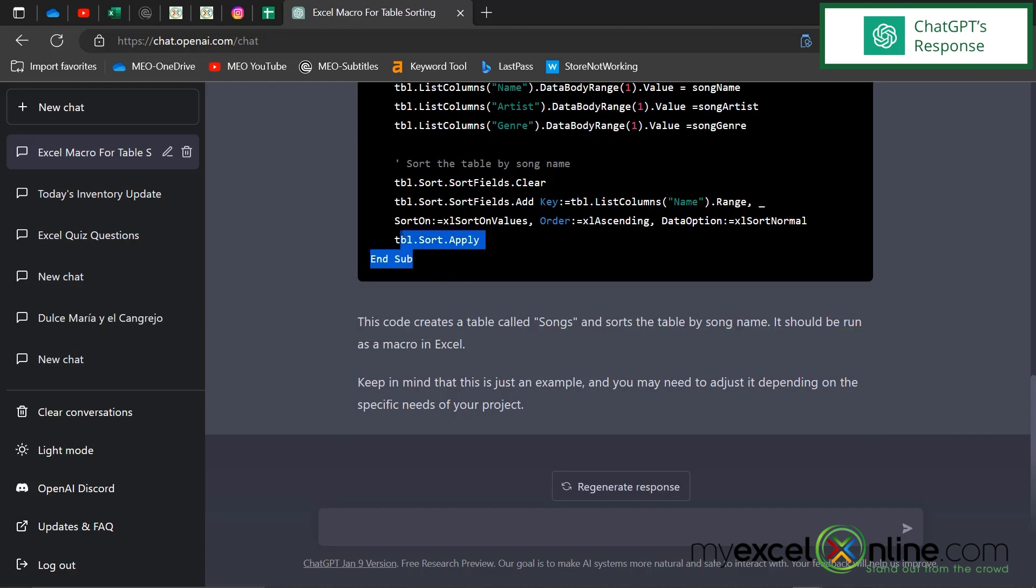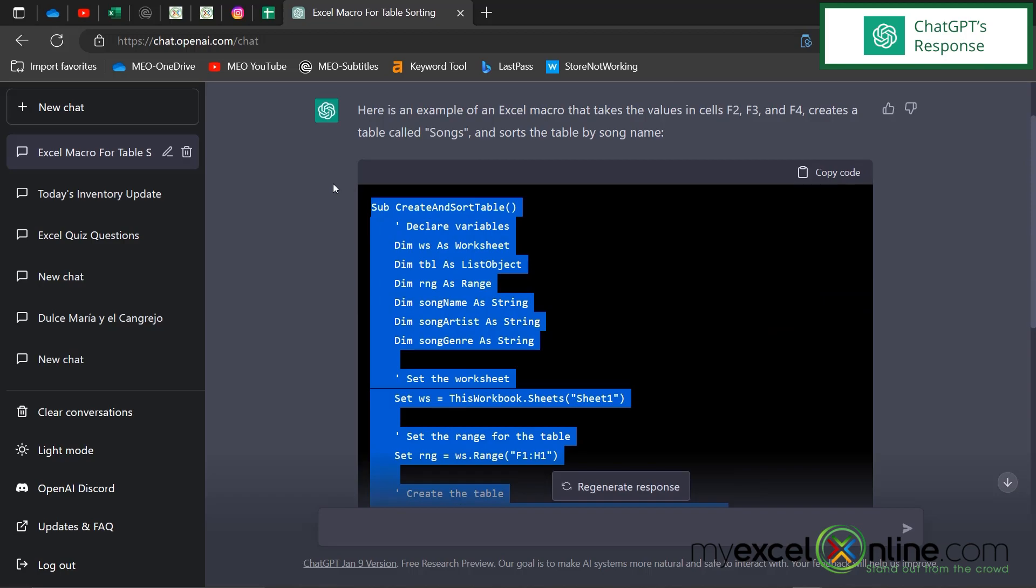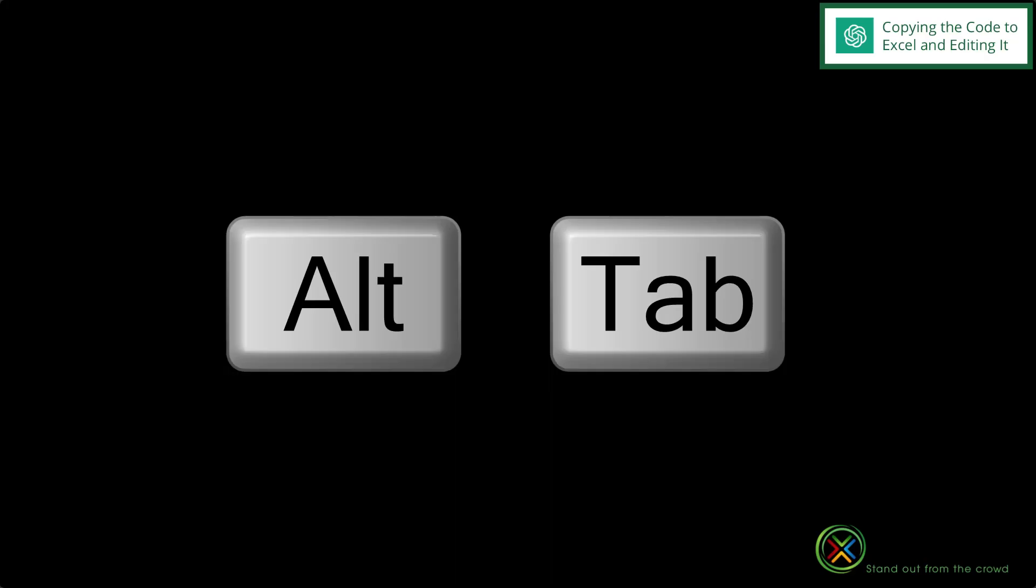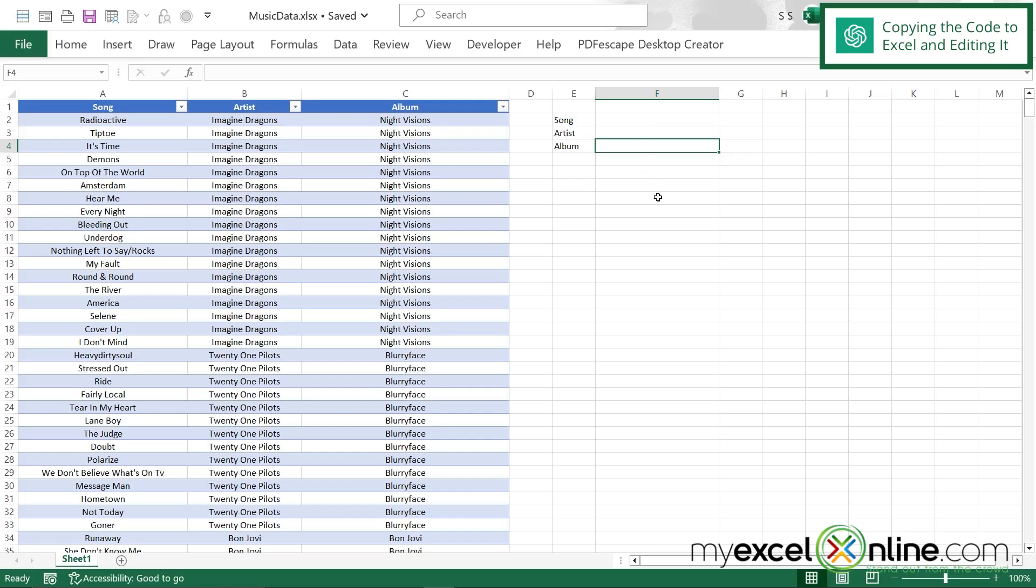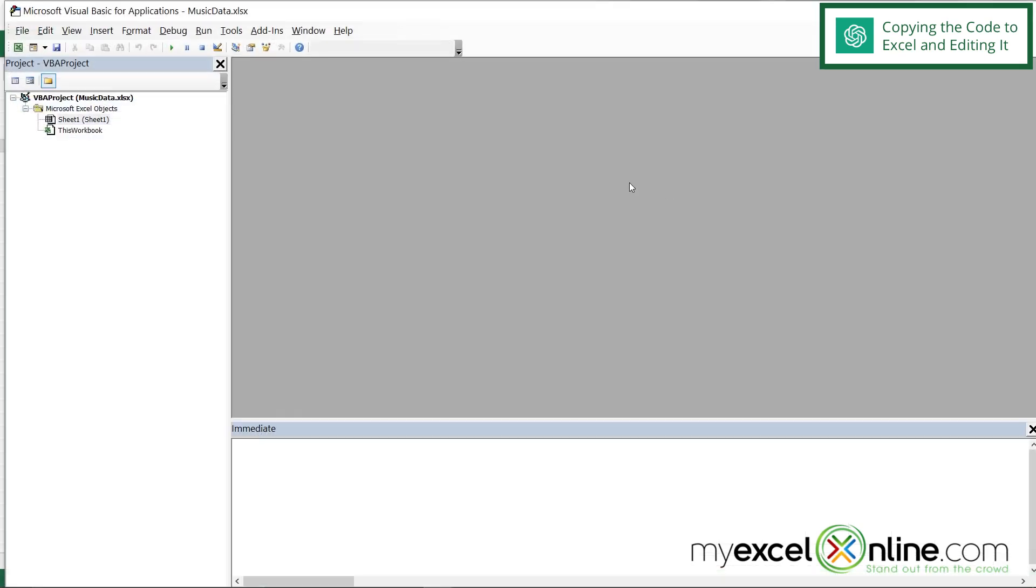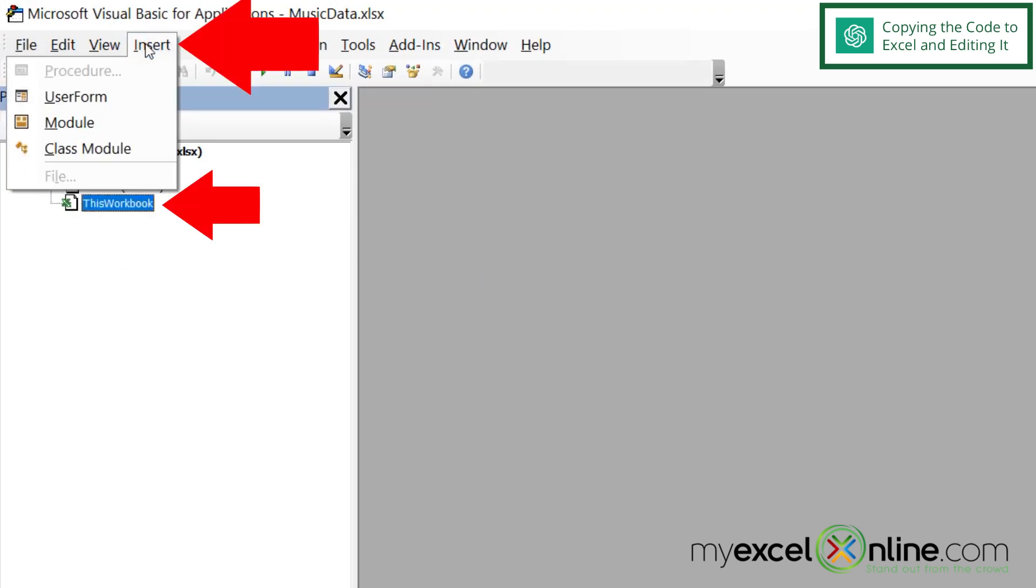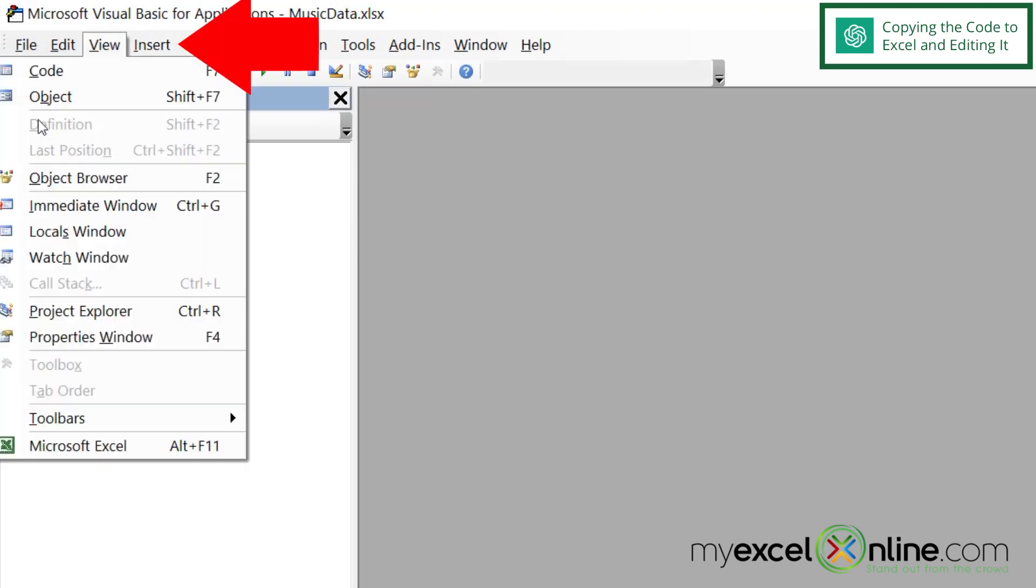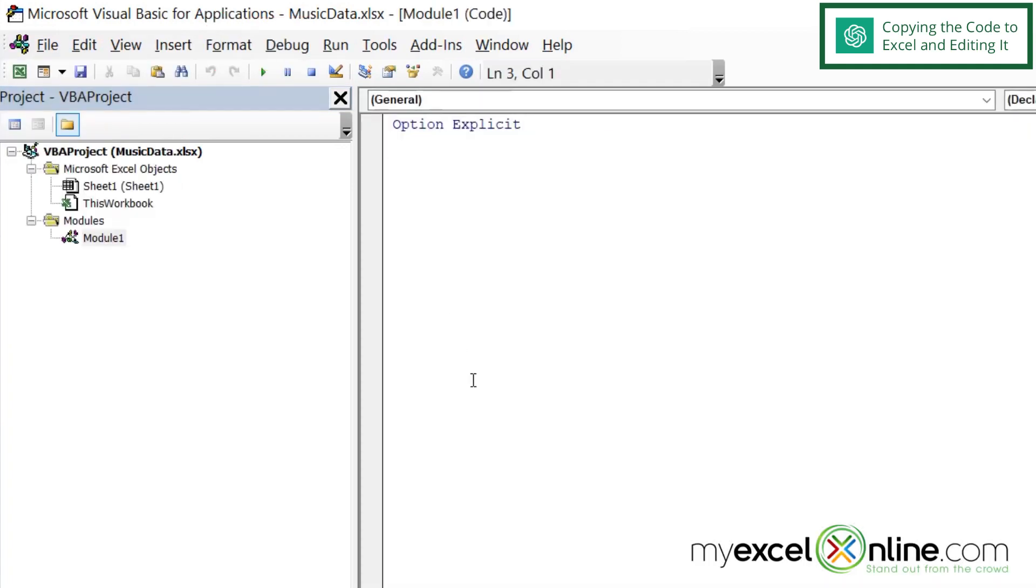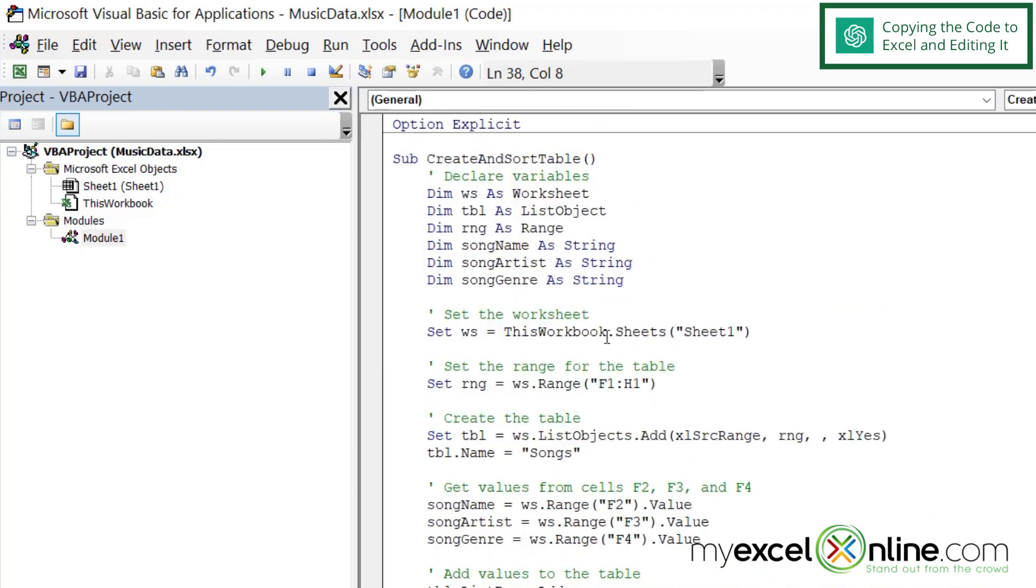And so if I go up here, I can copy all of this code by using Control C. And if I Alt Tab back to Excel, I can hit Alt F11 and go into the VBA code editor. And if I go up to insert, I can insert a module. And in that module, I can just hit Control V and paste all that code.